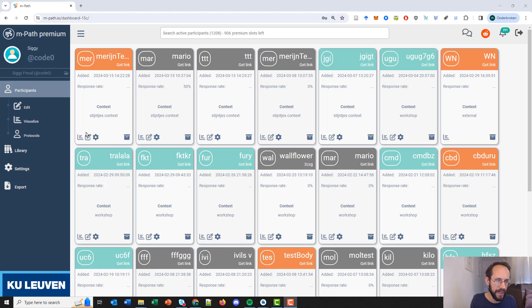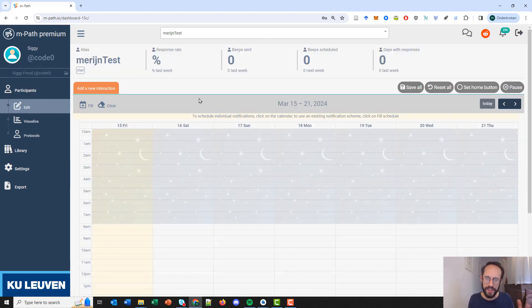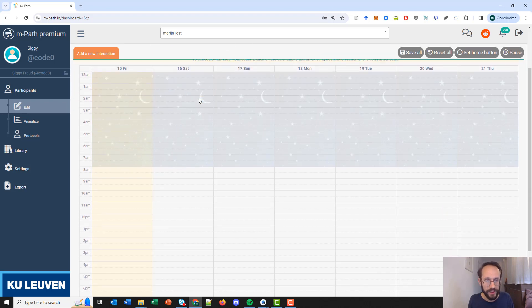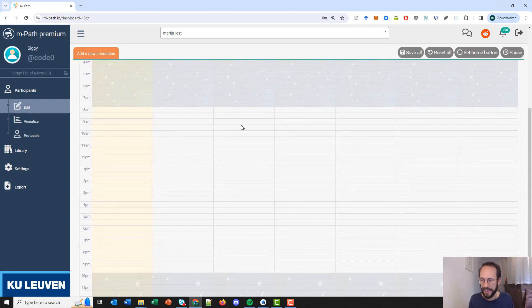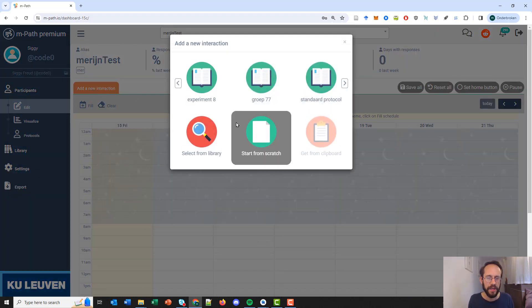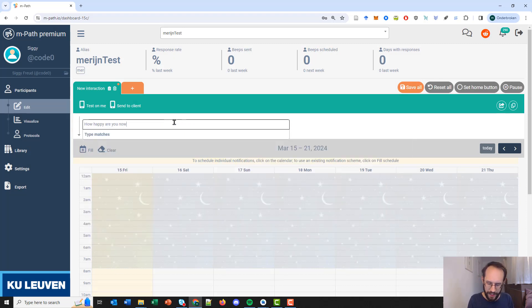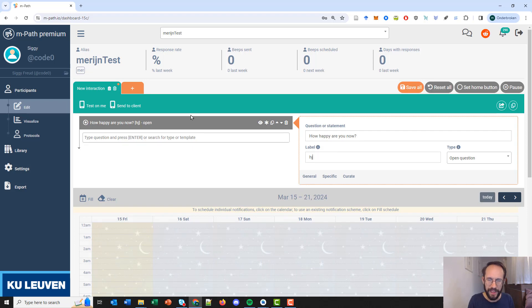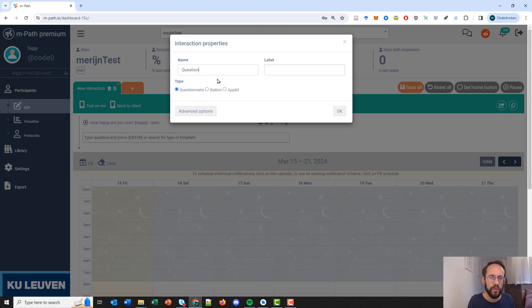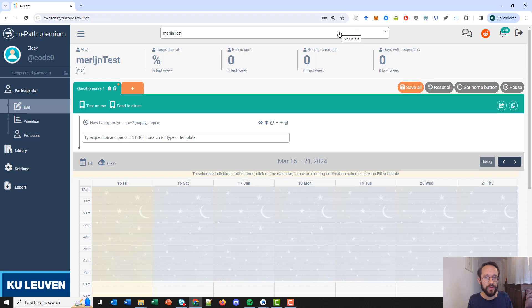We will schedule a questionnaire for Meren test. This is the empty questionnaire creation area, and the participant currently still has an empty schedule. We can quickly create a questionnaire here — for example, 'are you happy now?' — and call it questionnaire one. It's very easy to then schedule this questionnaire.